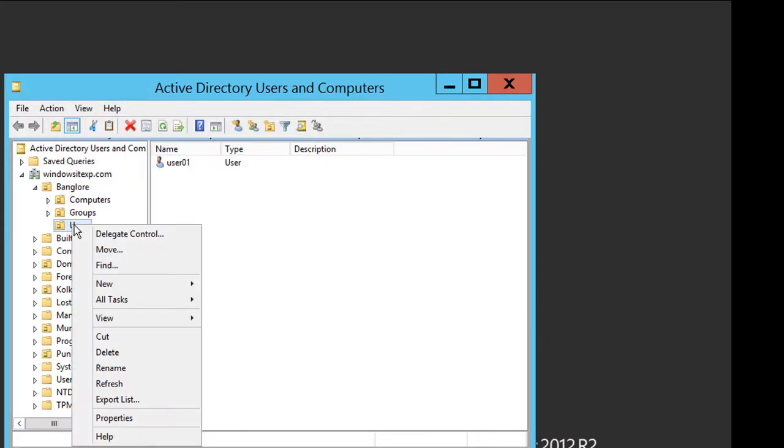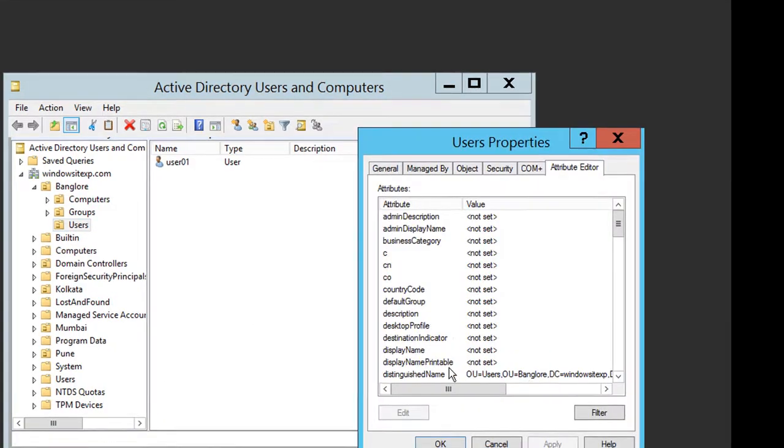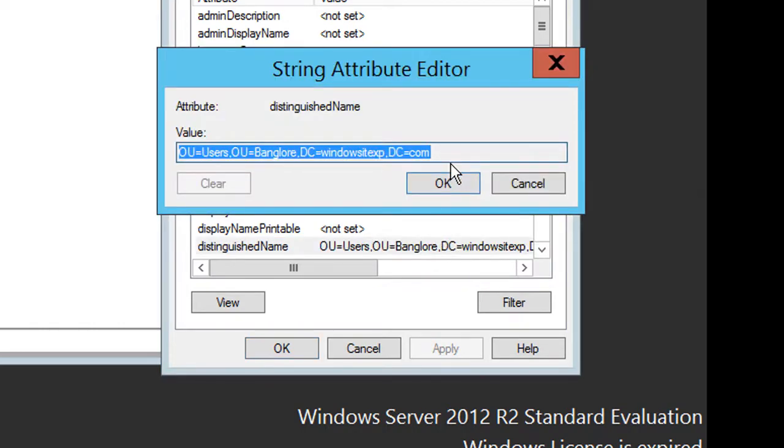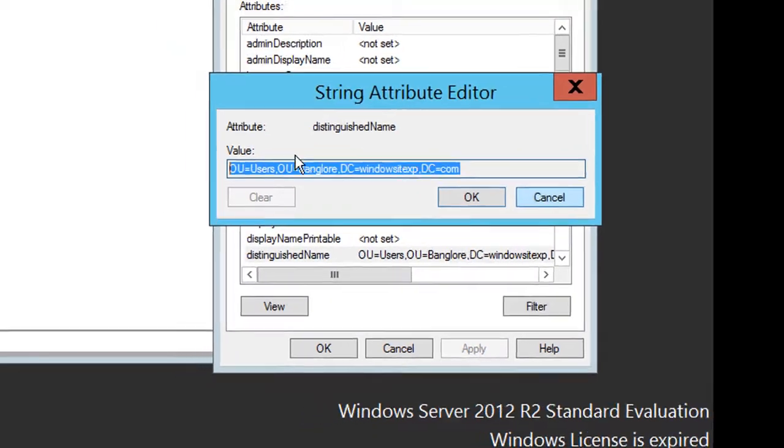Just right click on the users and go to properties and go to attribute editor. In the distinguished name, just copy this because we are going to use this DN in the PowerShell command.